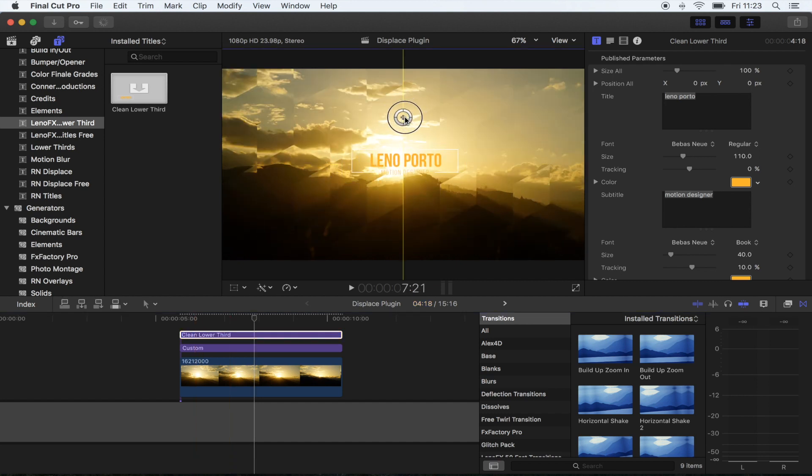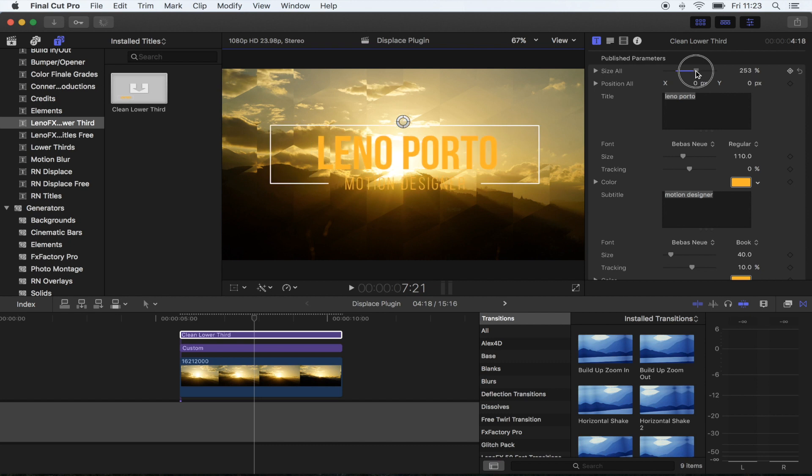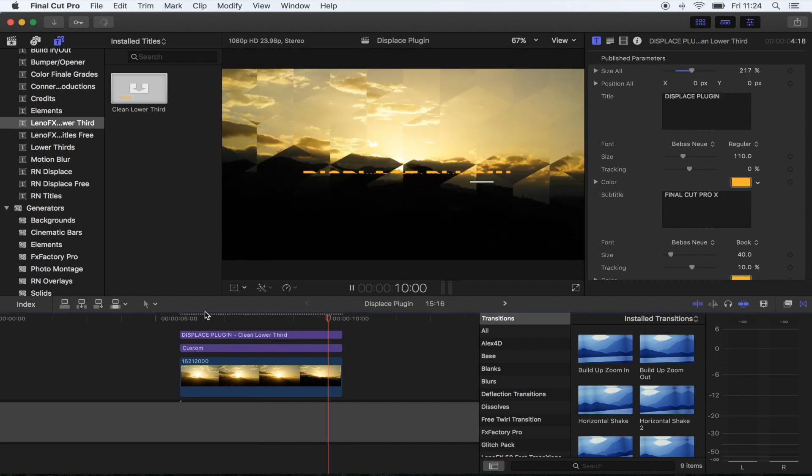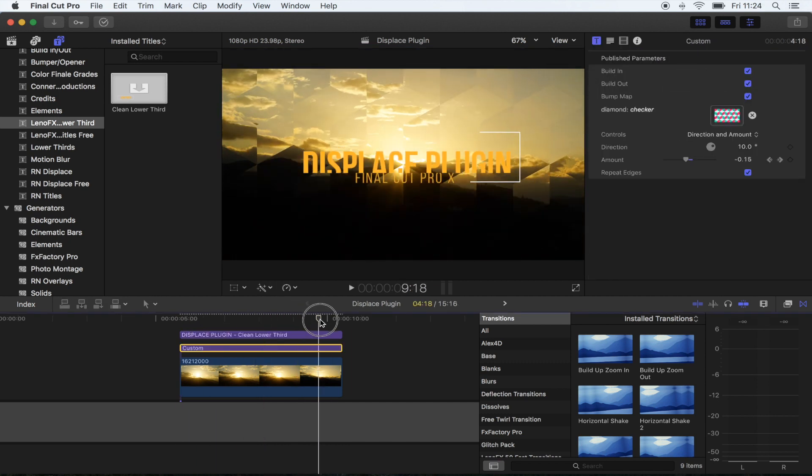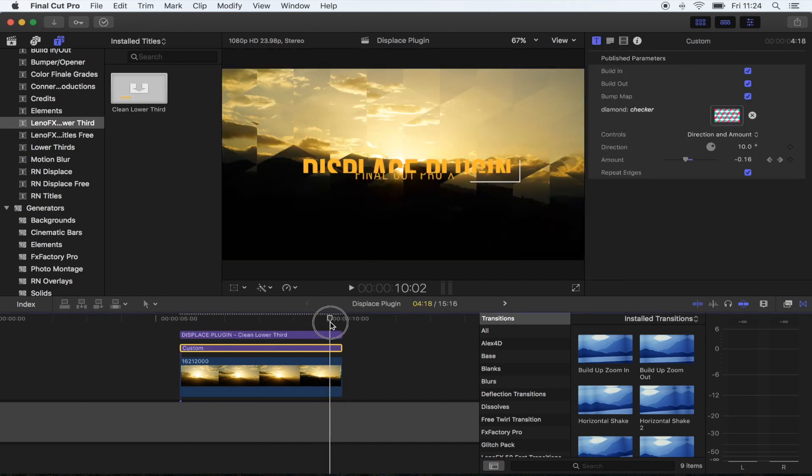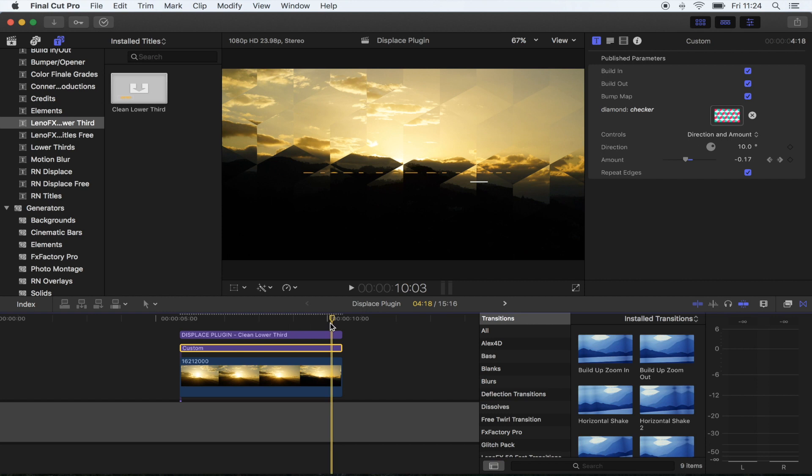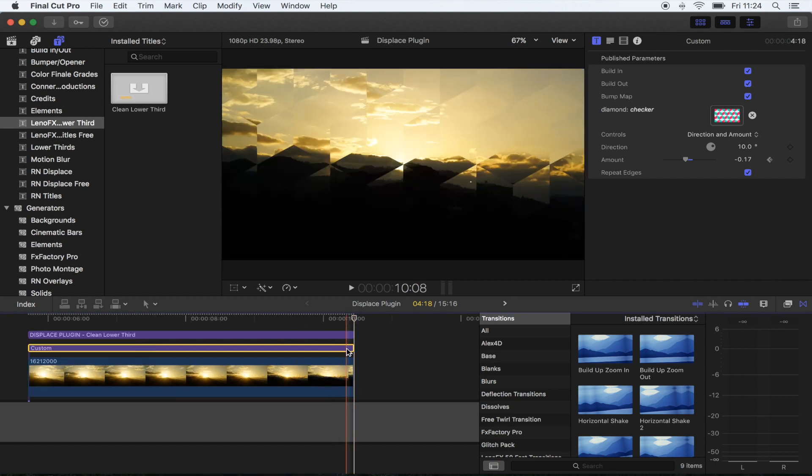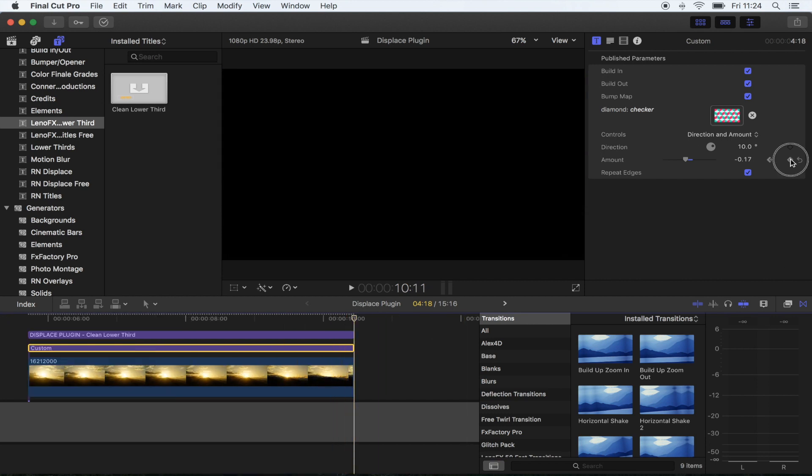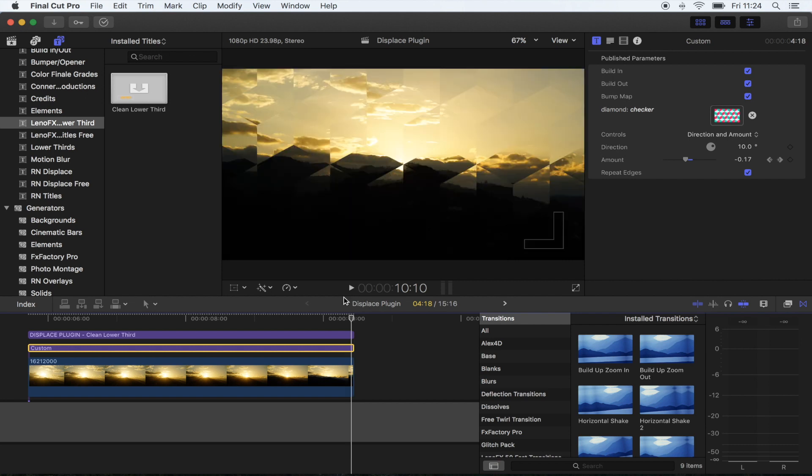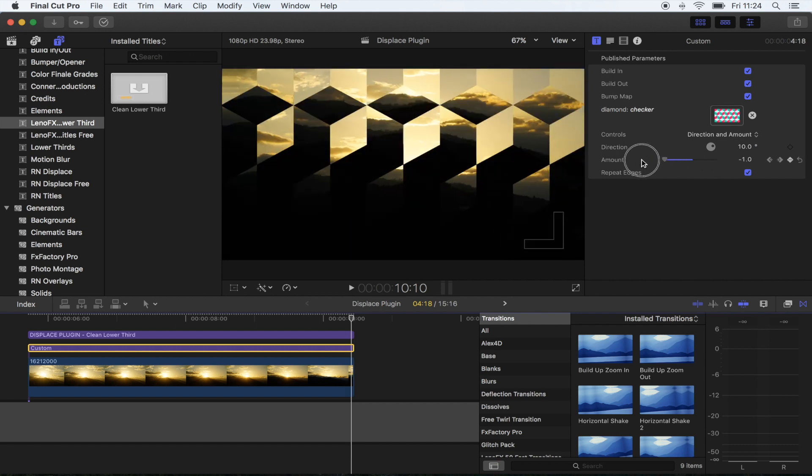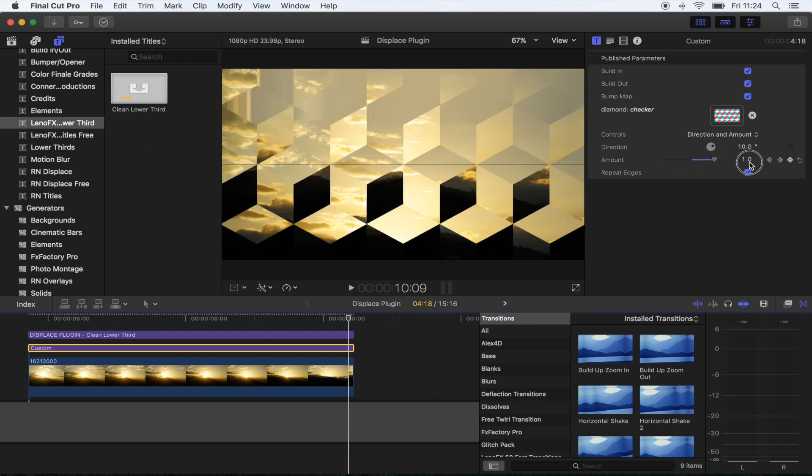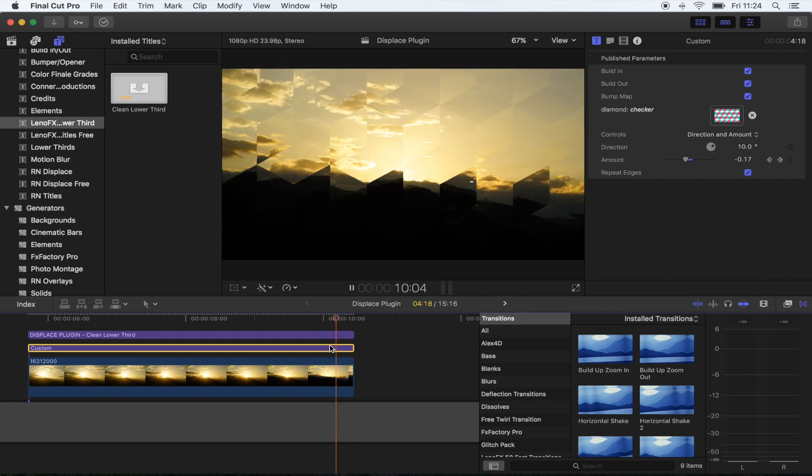For the little glitch at the end, what I did was went right to the end of the plugin, hit the keyframe button, went back one frame and turned this right down to minus one, moved back one frame again and put it up to one. That's going to create a little glitch effect.